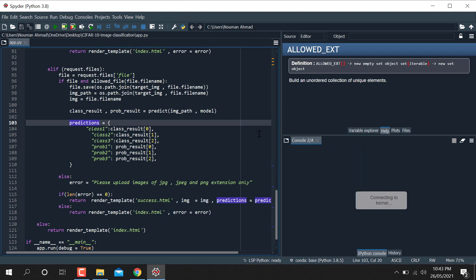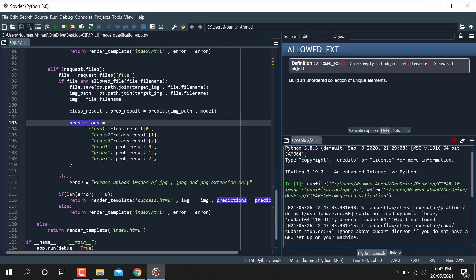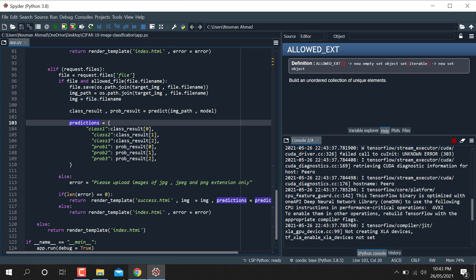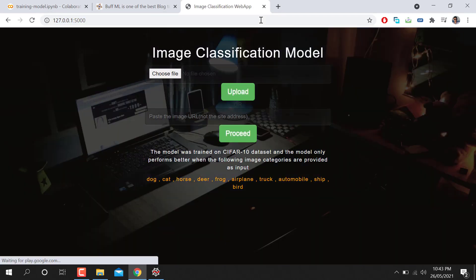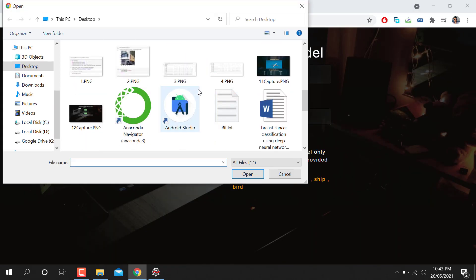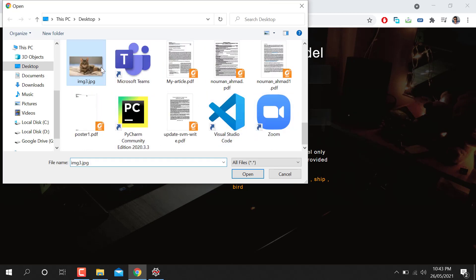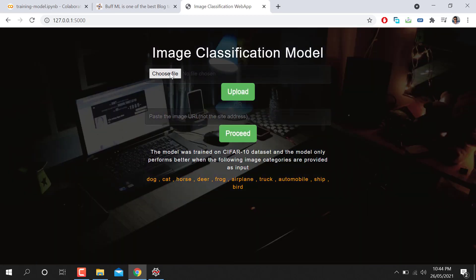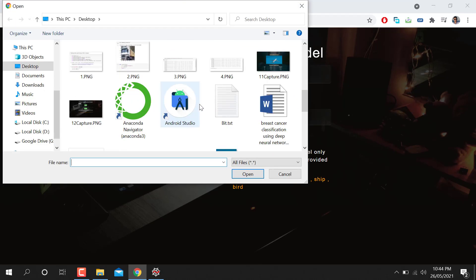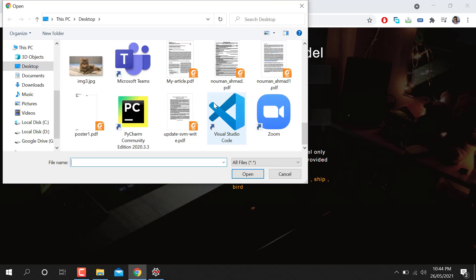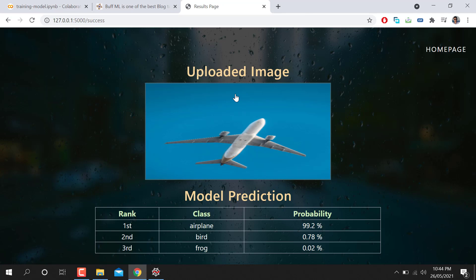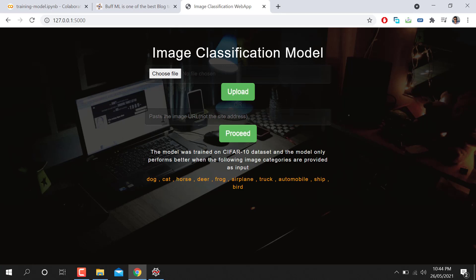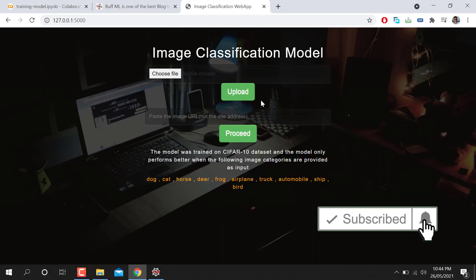Let me run this code and show the output. After running, I access it at localhost. I upload a cat image and you can see it predicts cat with 86% probability, giving three classes and three probabilities. I then upload another image and it shows the probability for that image as well. You can also pass a URL and it will show the output.